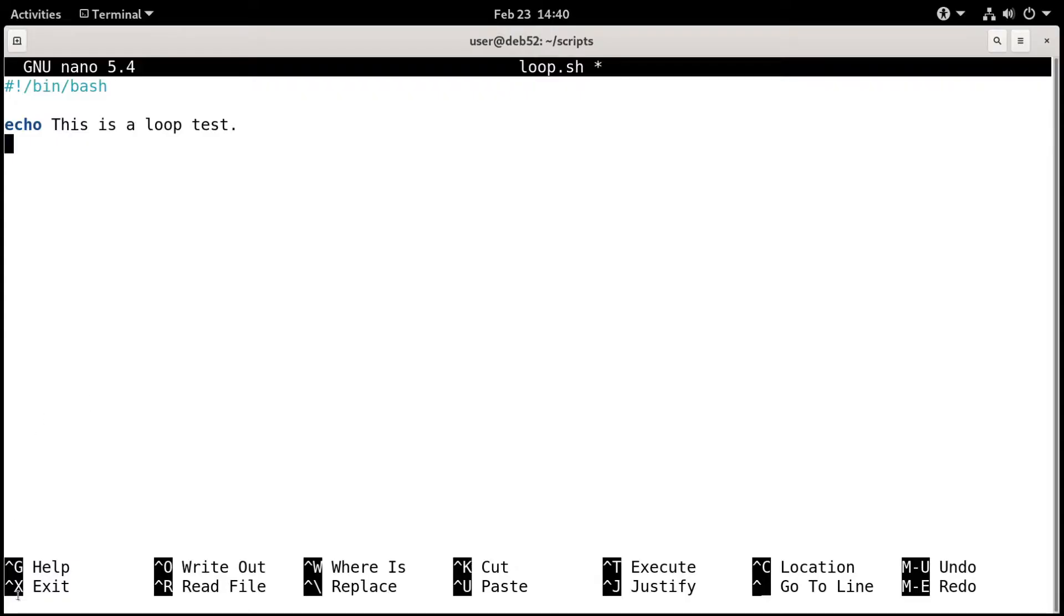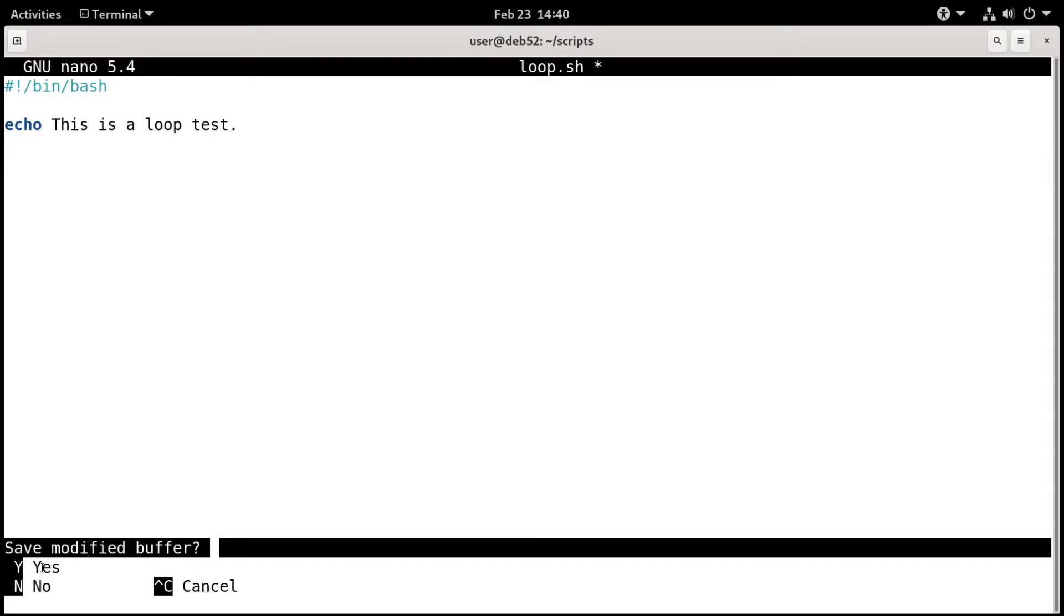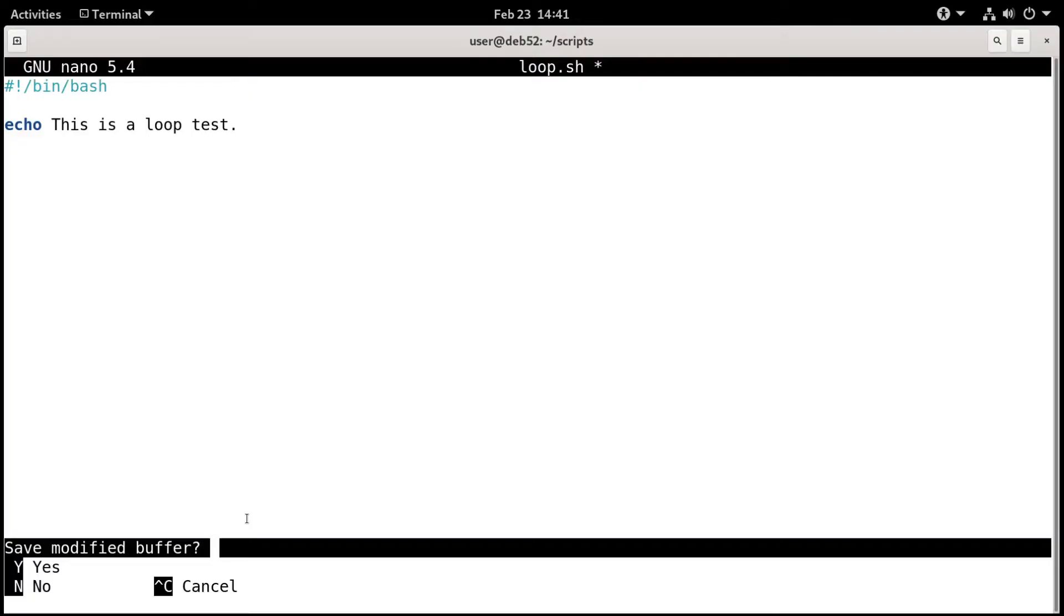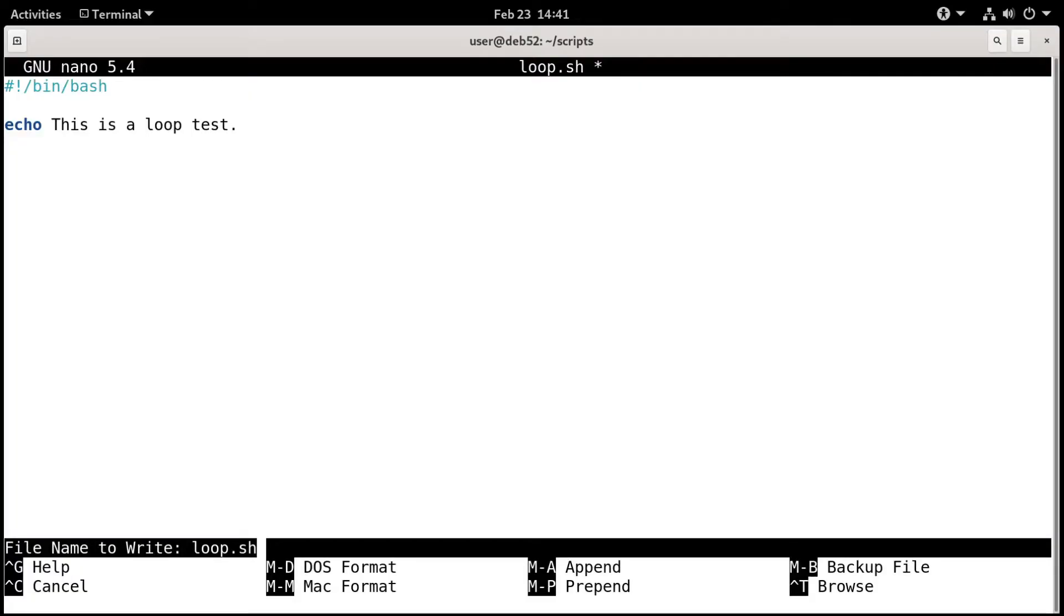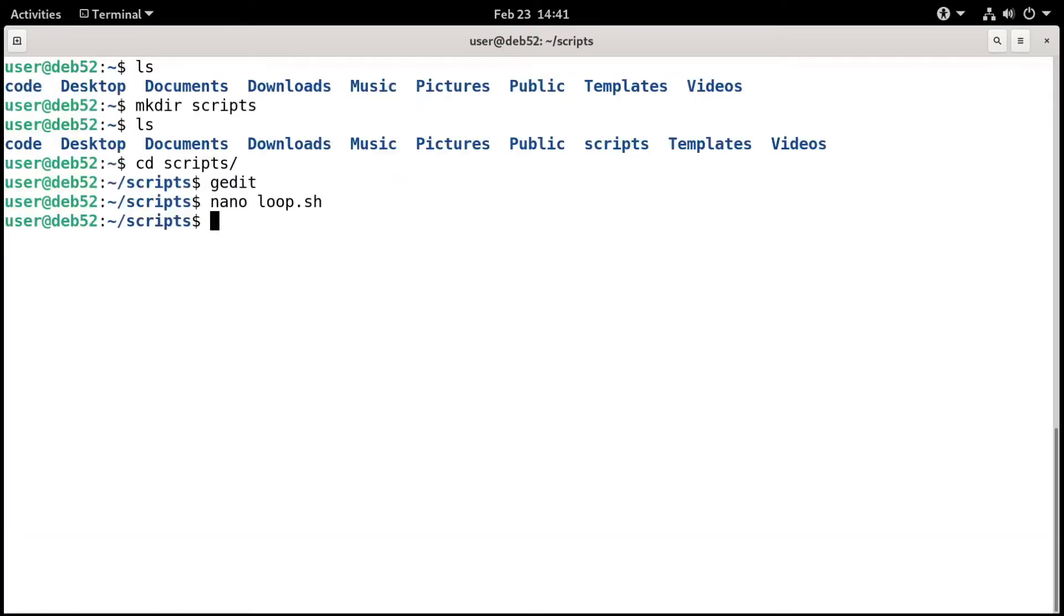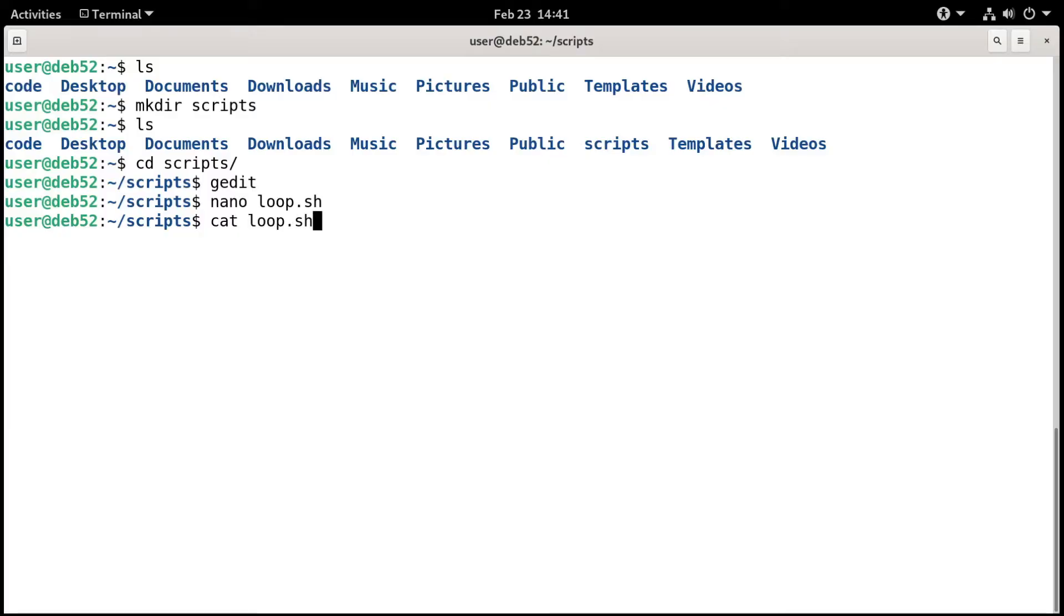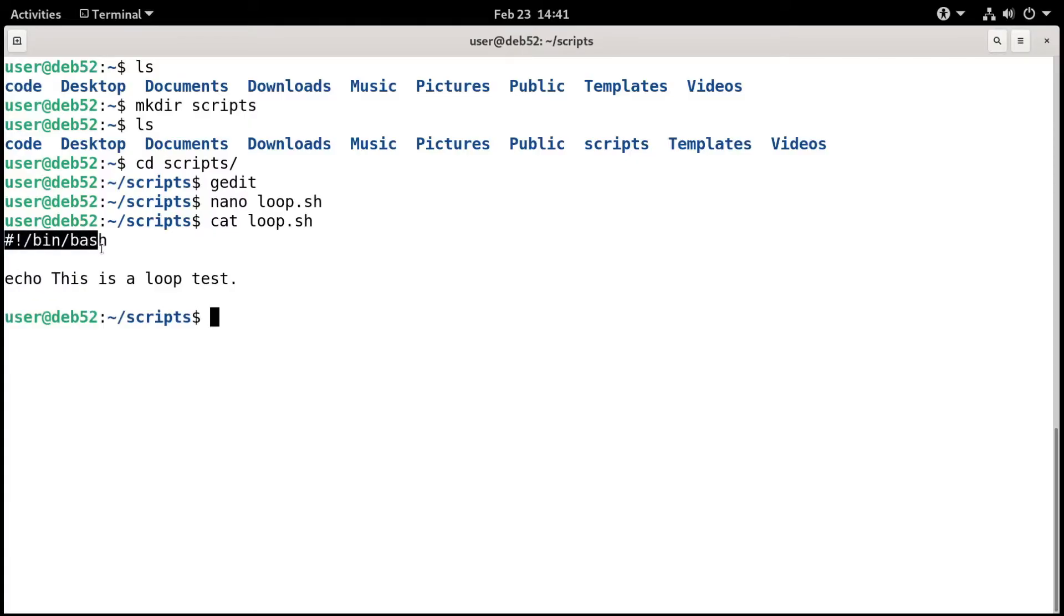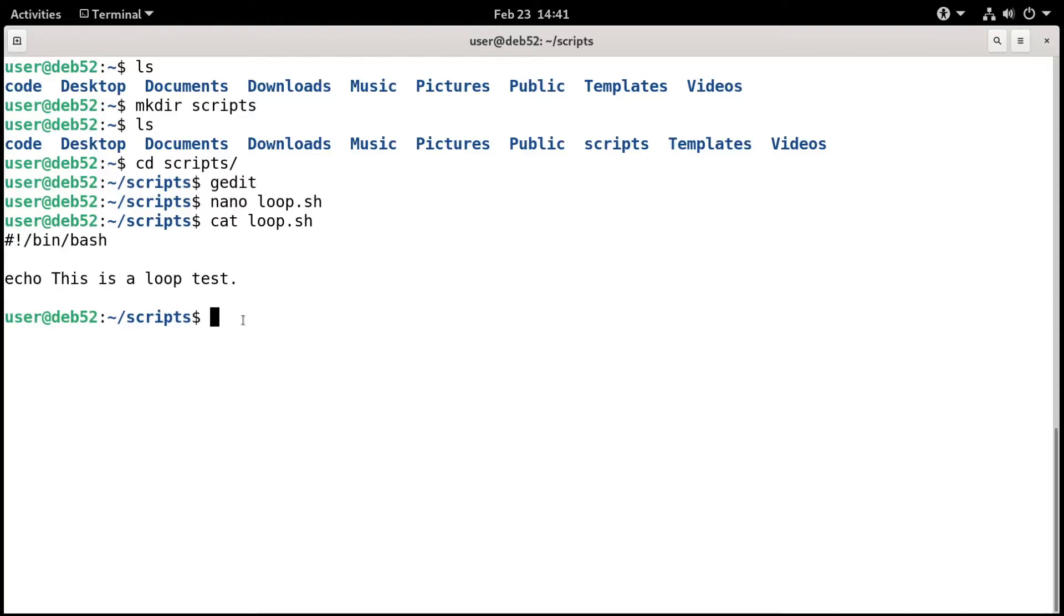So I want to exit out. I'm going to press control X on the keyboard. It says, do you want to save the modified buffer? That just means do you want to save the file? Yes, we do. Press Y for yes. Then it asks the file name to write. We already specified loop.sh and that's the file name I want, so I'll just press enter. If you wanted to check, you could use the cat command, which just displays the contents of the file. We'll do a cat on loop.sh, press enter, and it shows the contents, everything we just typed.